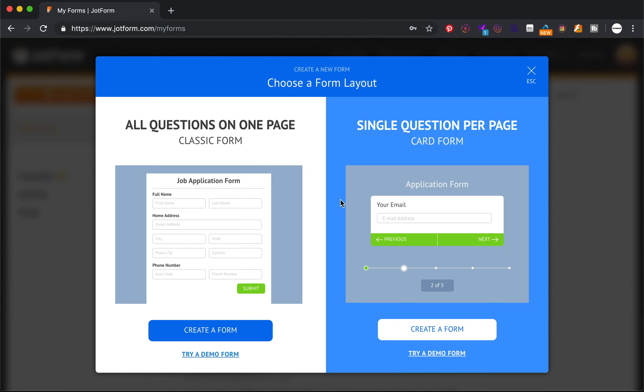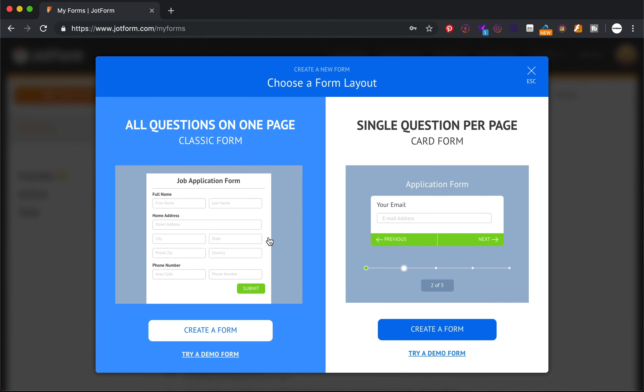So this is going to be very specific to me and my business and what I need, but maybe you can watch and learn and use this information to start your own. So the first thing we're going to do is we're going to open up JotForm. This is not paid by them, although I'd like that, but they're a great platform. I've been using the paid version for years.